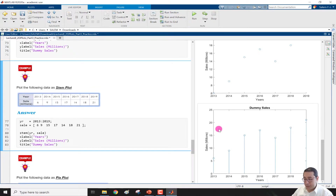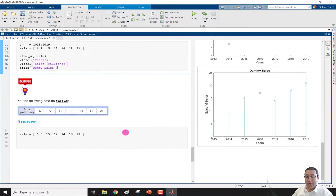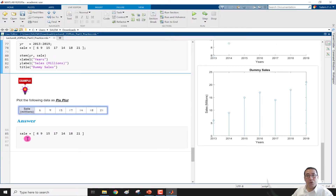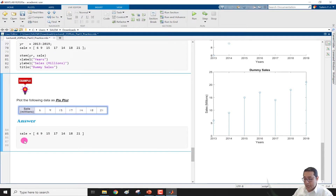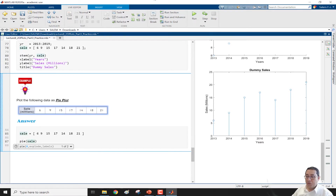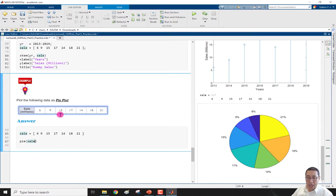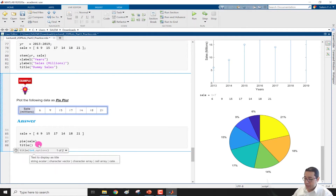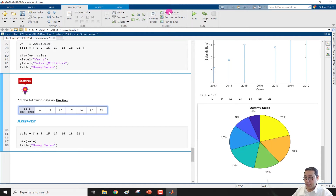The last one is the pie plot. For the pie plot we only have one vector, so we write pie(sale) and run — we get the pie chart. We can only add a title, so we write title('dummy sales') and run the section. Now we have the percentages displayed with the dummy sales label.